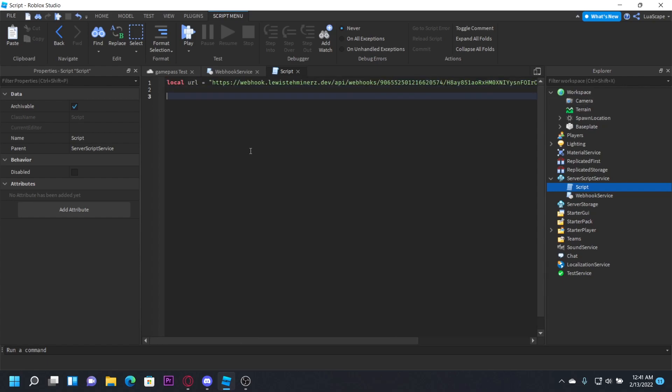Where it says discord.com right here, you want to go ahead and replace that with that proxy and then it'll work just as if it was discord.com. Now we want to define our product or our game pass ID, which is the one we're going to be prompting the player. I'm going to be prompting the player on join. You can prompt the player however you want, like when they press a button, however you wish. So we just want to do local game pass ID equals here.